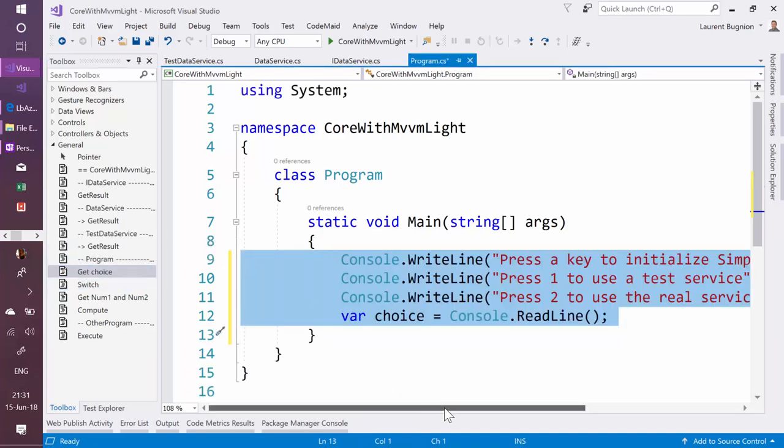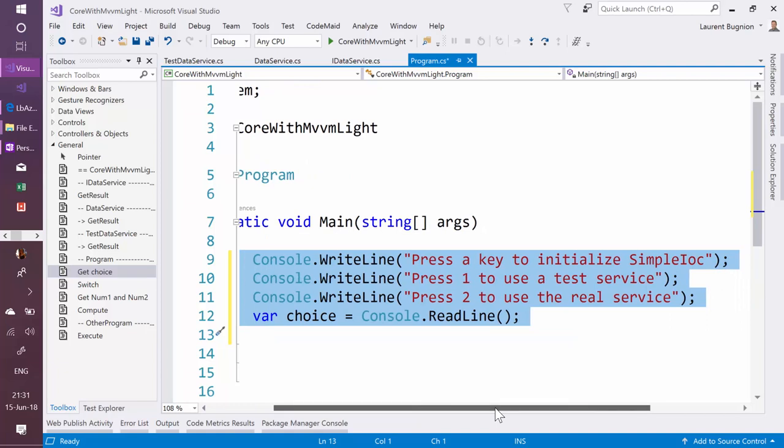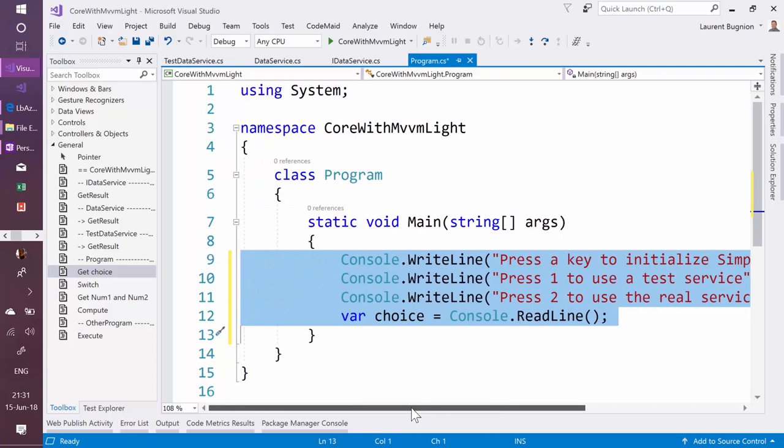So let's add a choice and I'm going to say press 1 if you want to use a test service, press 2 if you want to use a real service. Then the user can enter here the parameter.